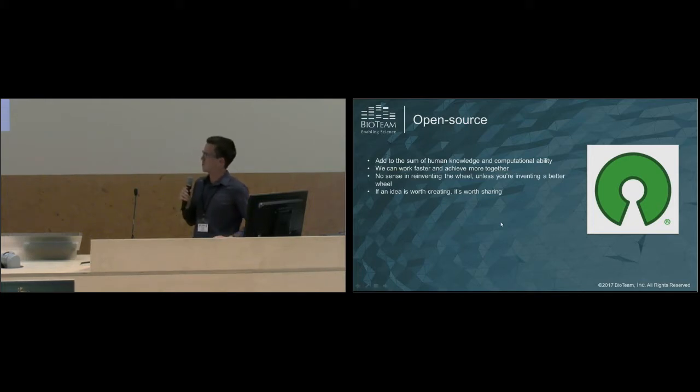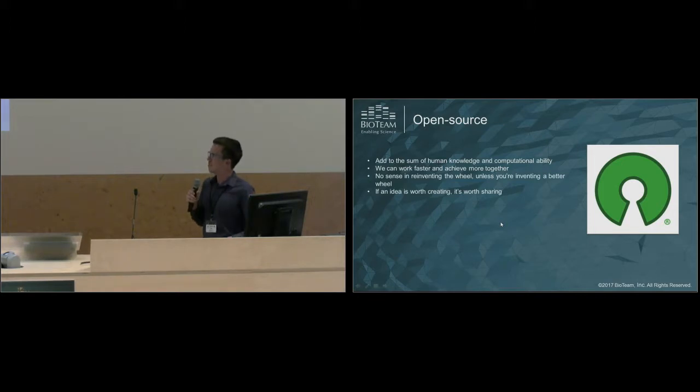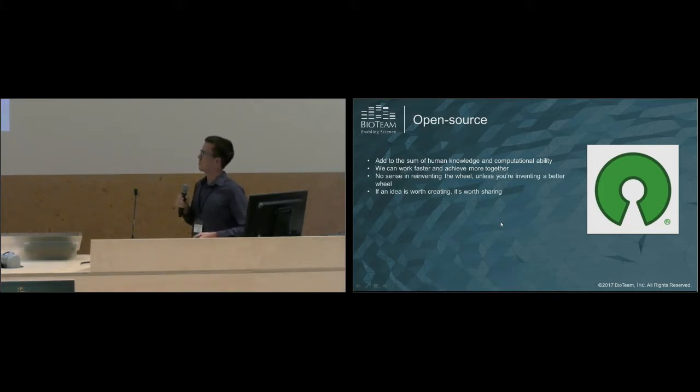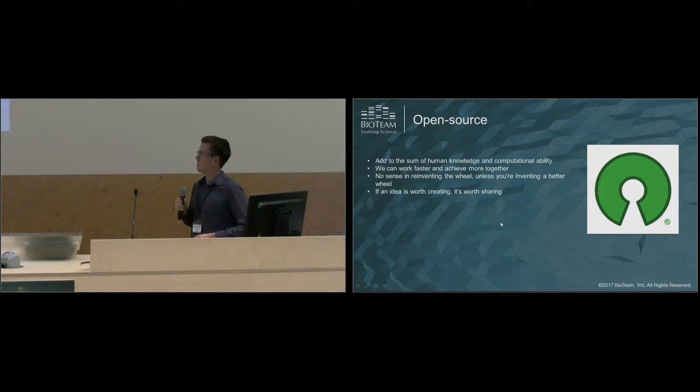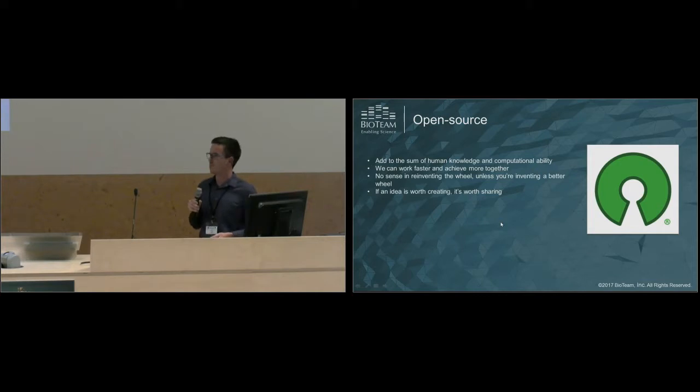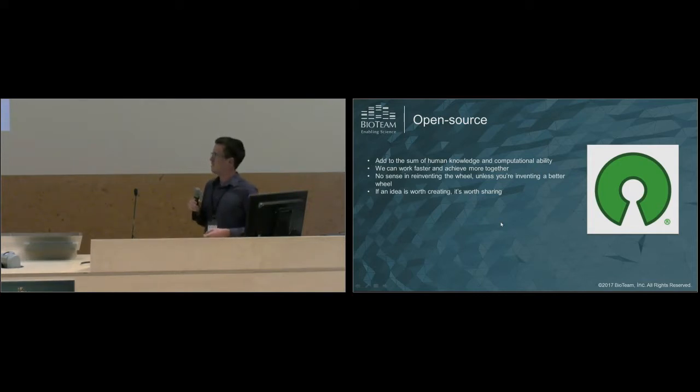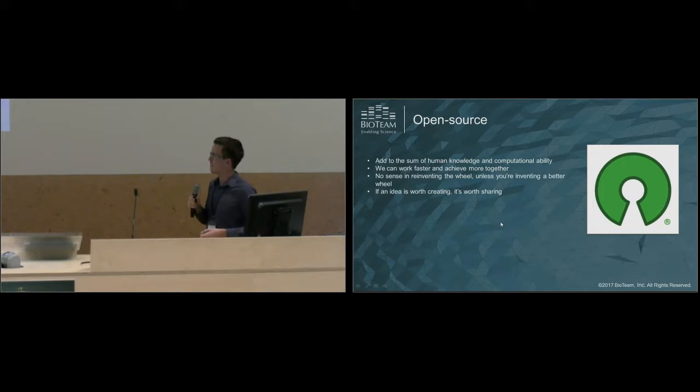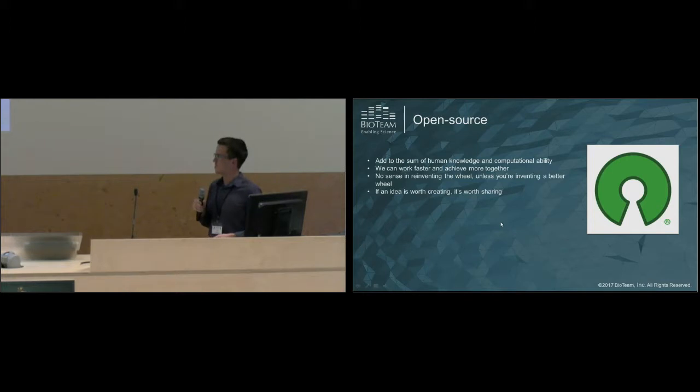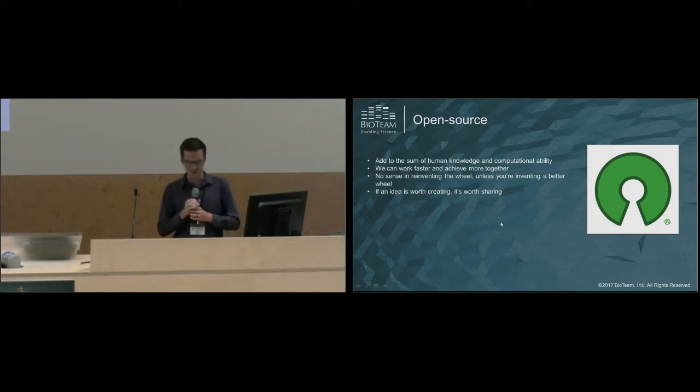On this next slide, I'll probably be preaching to the choir, but I think open source is really important. For me, I really, during my development, want to add to the total sum of human knowledge and computational ability. The reason for that is, I think we can work faster and achieve more together. Really, there's no sense in reinventing the wheel, unless you're reinventing a better wheel. I also think if an idea is worth creating, it's worth sharing.